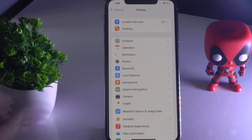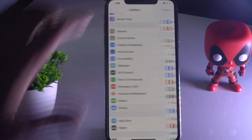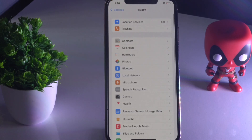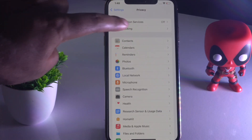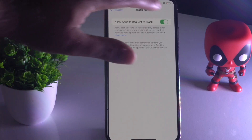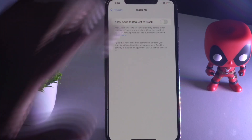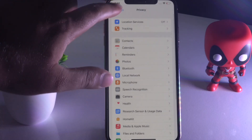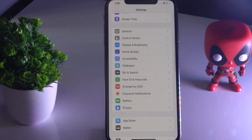For solution number two, go to Settings and tap on Privacy once again. From here, tap on Tracking. As you can see, 'Allow Apps to Request to Track You' — just turn this off. Once it is done, go back.